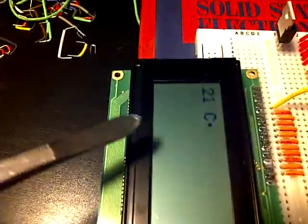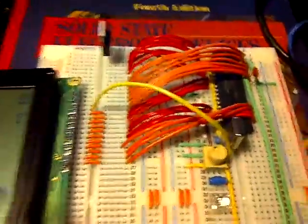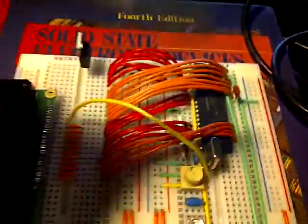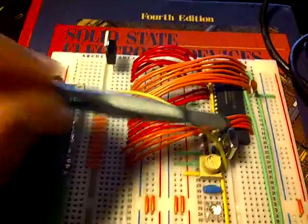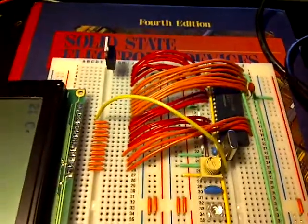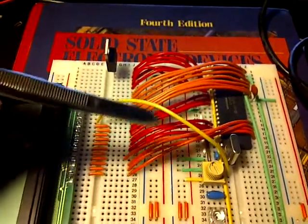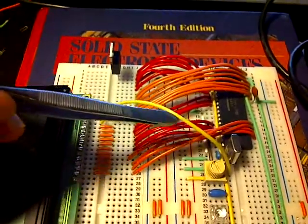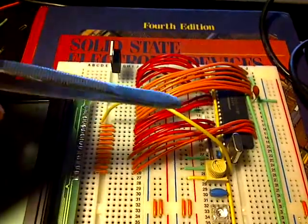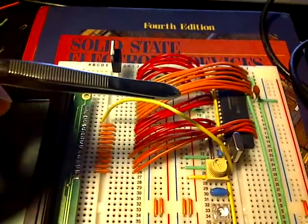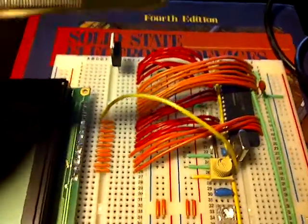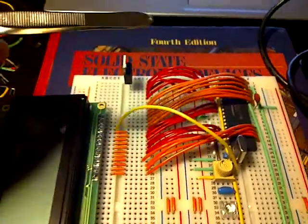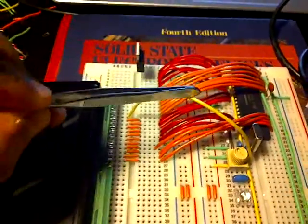This microcontroller is being run at 8 megahertz, which means that it has an instruction cycle of about two—no, sorry—two million instructions per second, because the clock is divided by four for PICs.